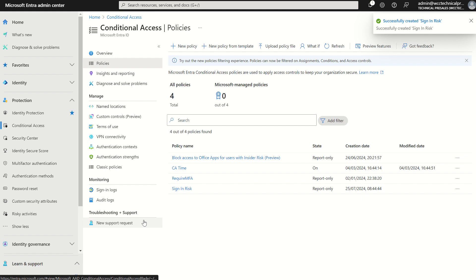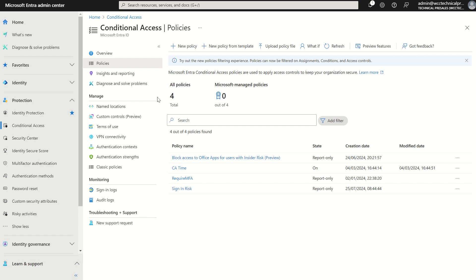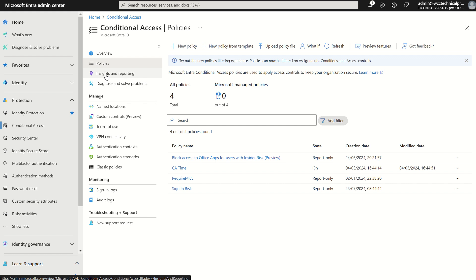And then the policy is created and it's in report only for a period of 90 days, after which time it will be enforced. There is also an option over here for insights and reporting where we can actually simulate what that conditional access policy would do if it was enforced or was enabled. Alternatively, we can look at the Microsoft Entra sign-in logs and filter via the conditional access policies within there and see the enforcement actions and what would have happened if the policy was enabled. So that's sign-in risk.